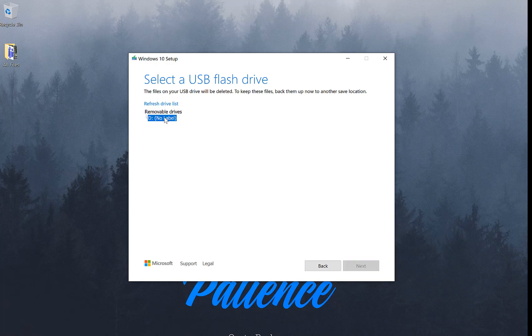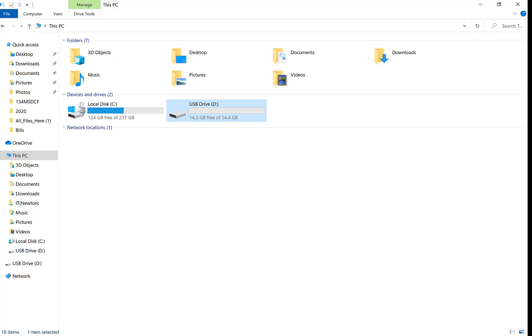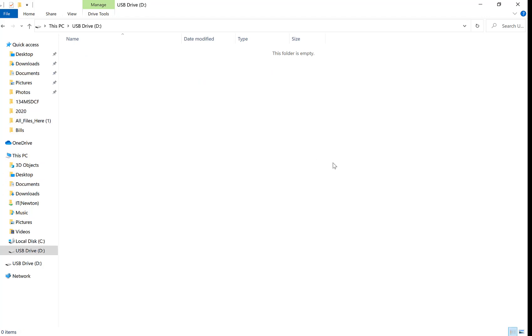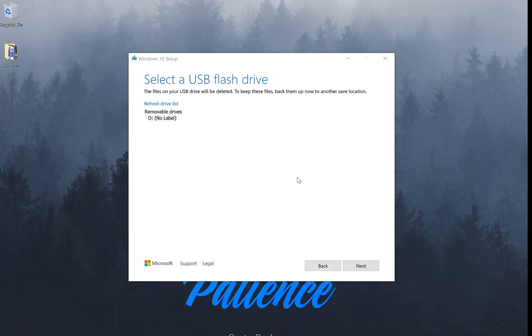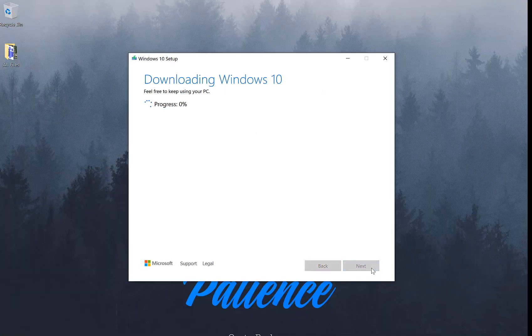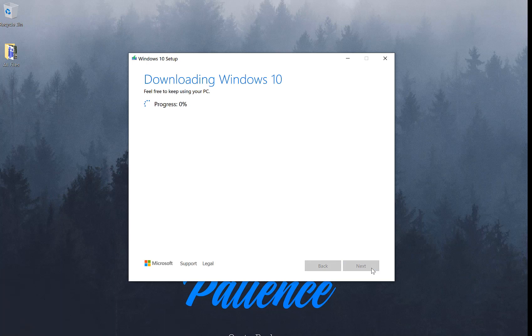As you see, my D drive is here. I've inserted my flash drive and there it is. There's nothing inside at this point. So, what we're going to do is go ahead and click on next.